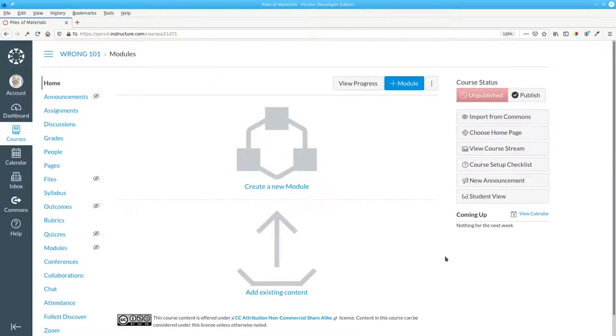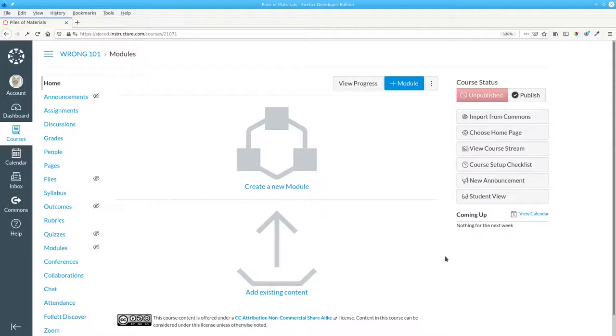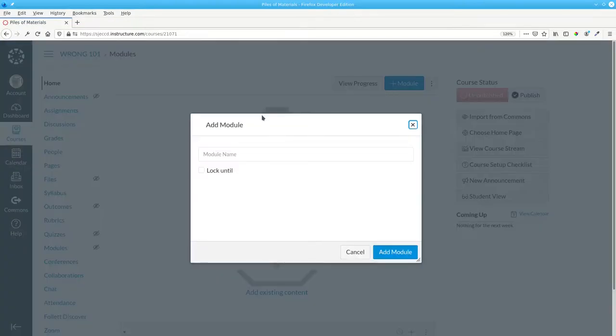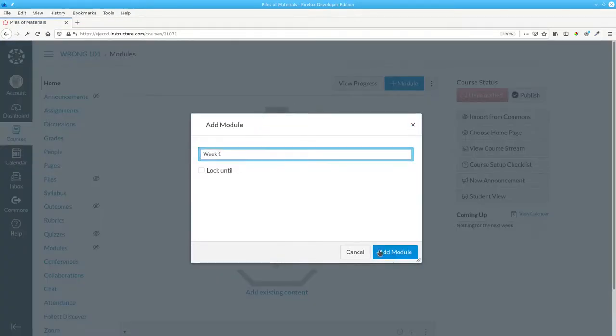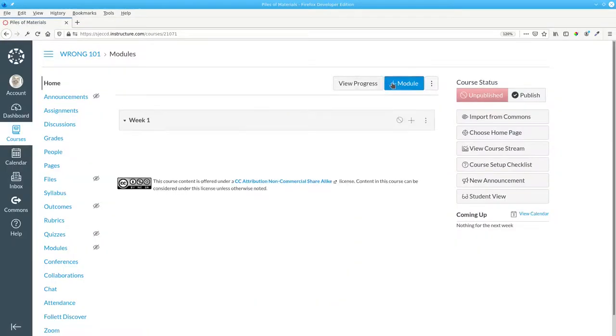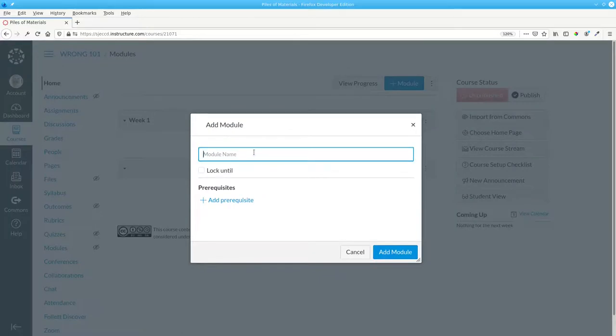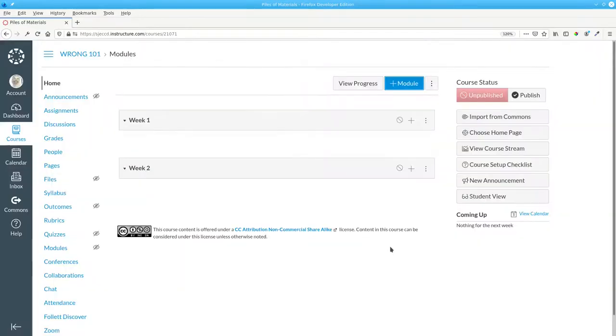What happens if you've started, or inherited, a course that has stacks of materials without modules? No problem. Create the modules that you need and add the relevant items to the module.